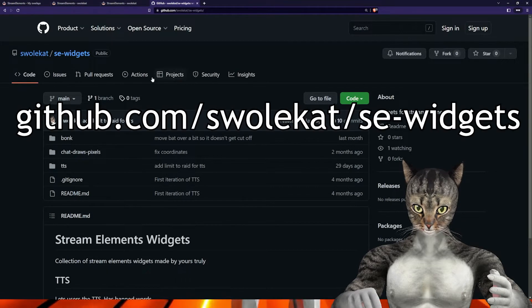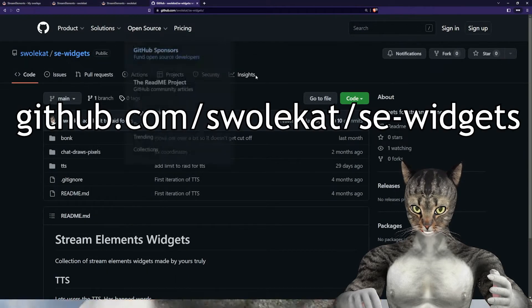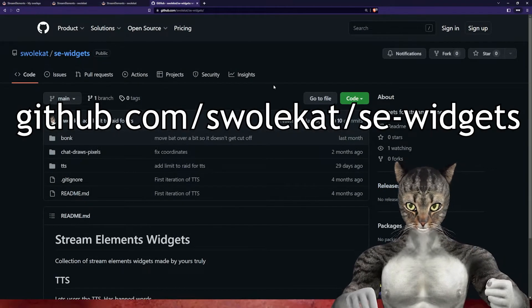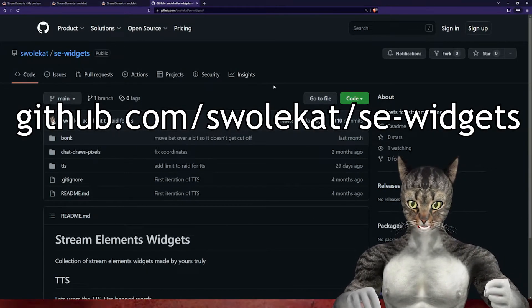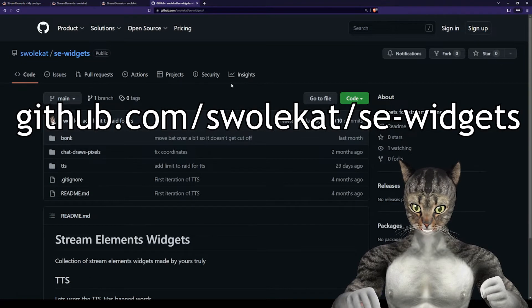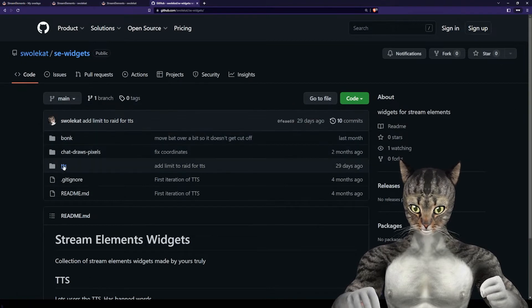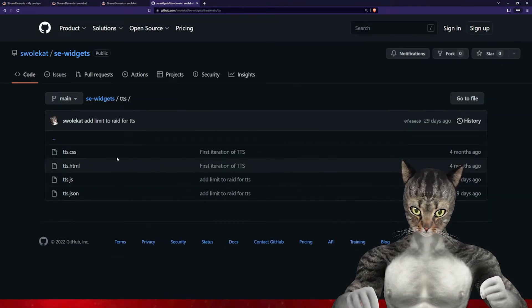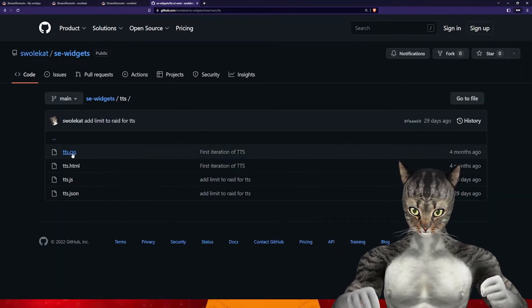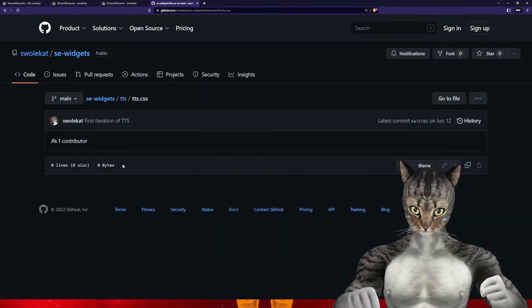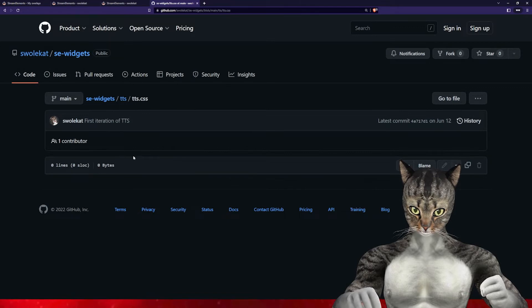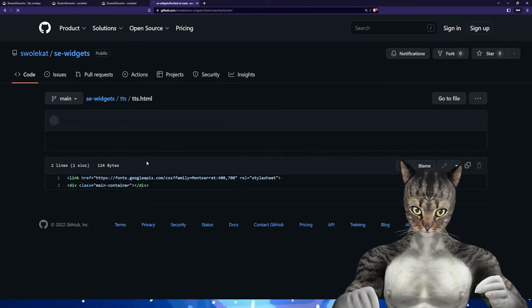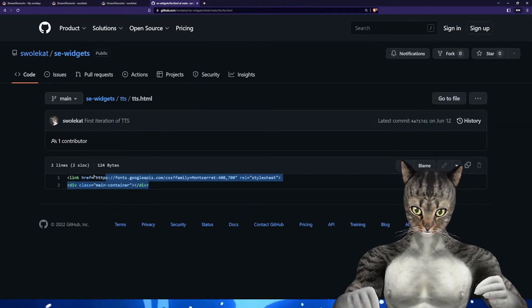This will be on my GitHub page, github.com/swolecat/se-widgets, under the TTS folder. Once you go into the TTS folder, you'll be copying all of these. I don't have any CSS, so you don't have to copy that.